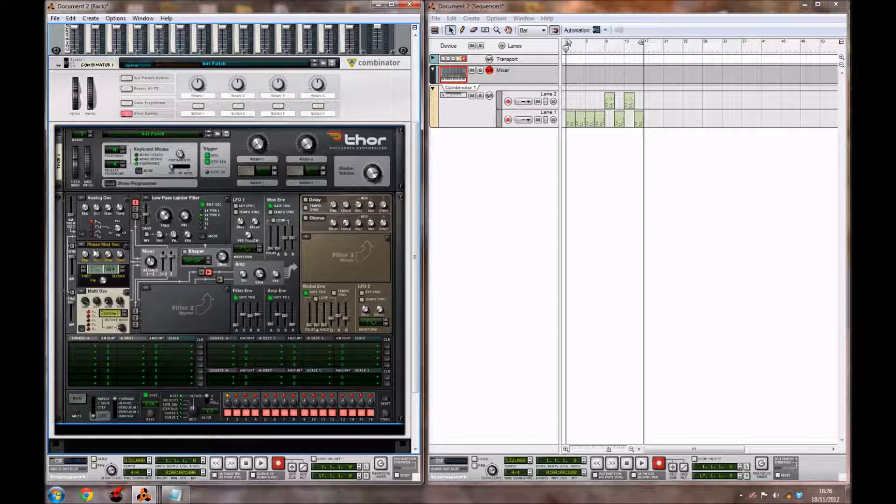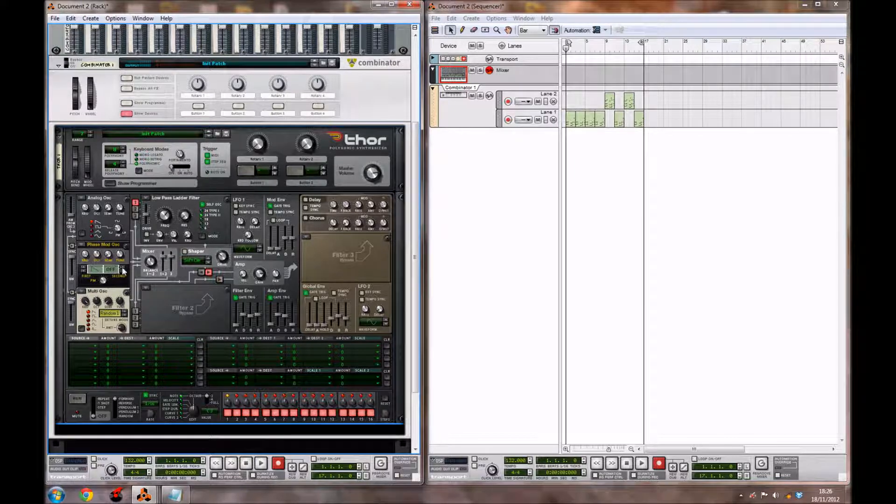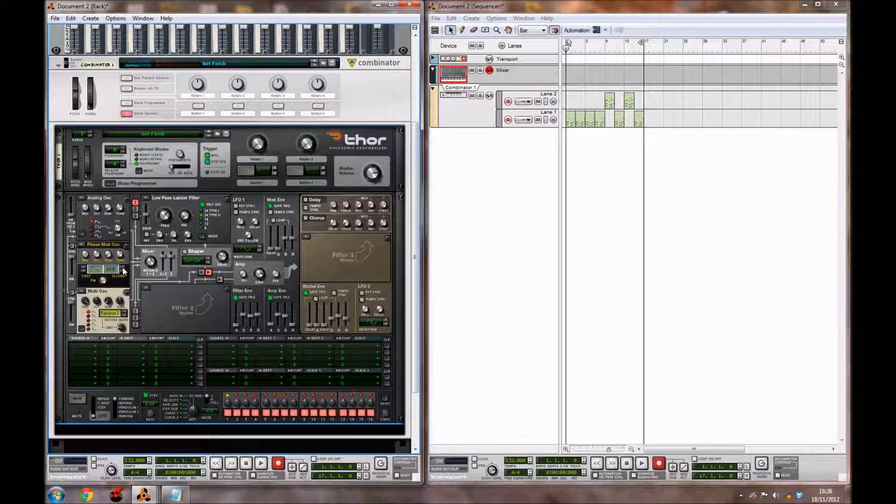For the Octave on the Phase Mod Oscillator, you want to bring it up from 4 to 5, and then you also want to enable the second Sawtooth Wave by just clicking this little button here, just like that.